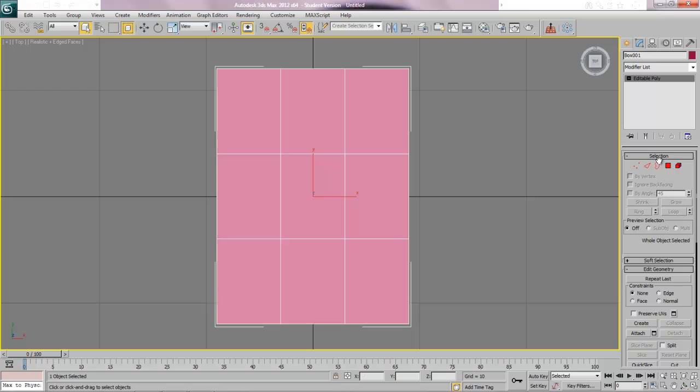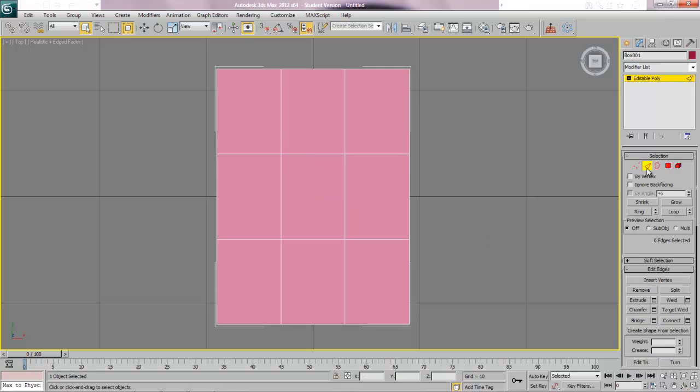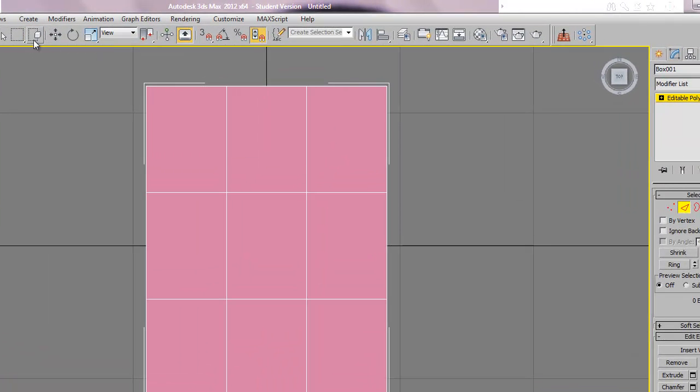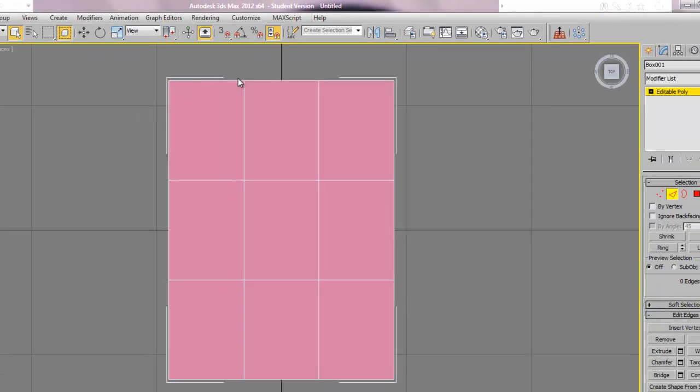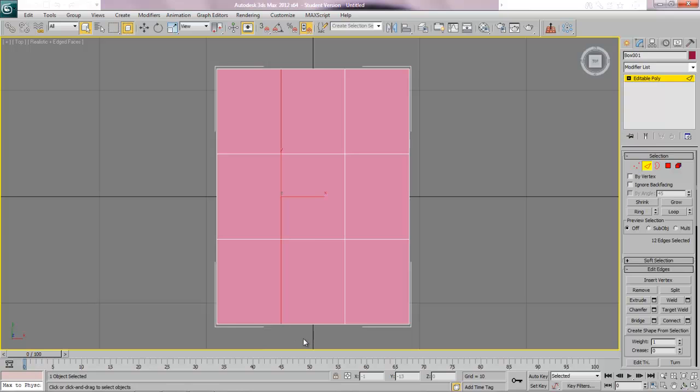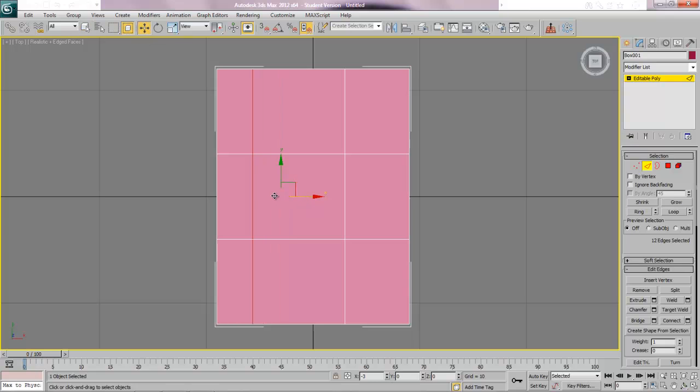Once we're in poly we're going to go to sub object edge and make sure that along your top menu you've got your window crossing turned on. It's the little fence, so the fence is either going to be crossing the box or it's going to be inside the window. We want it inside the window and this means that when you make a selection the only thing that you can select is the thing that is completely inside your fence and it won't select things that are just touching.